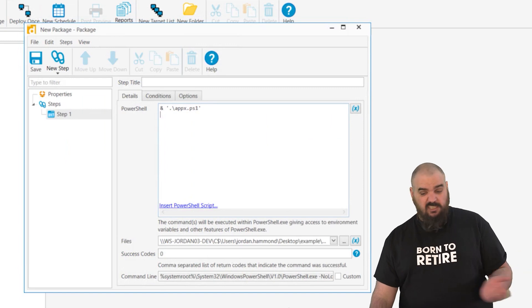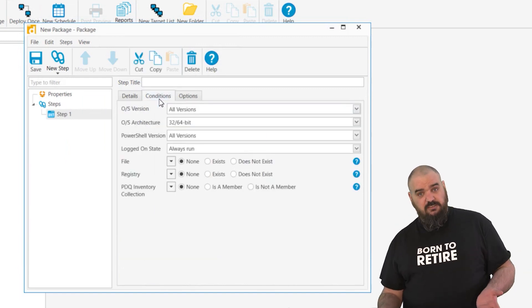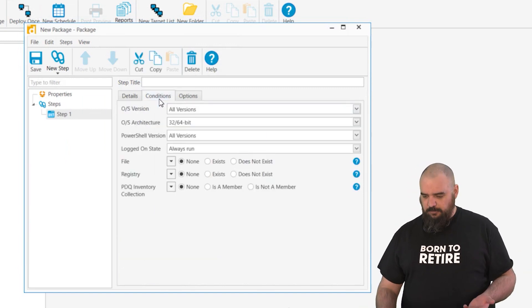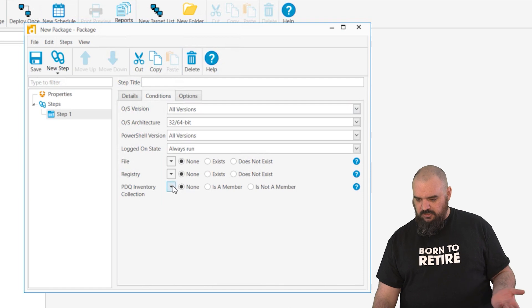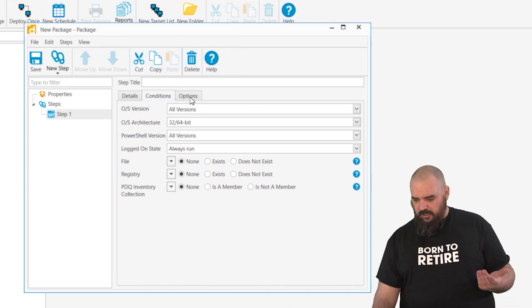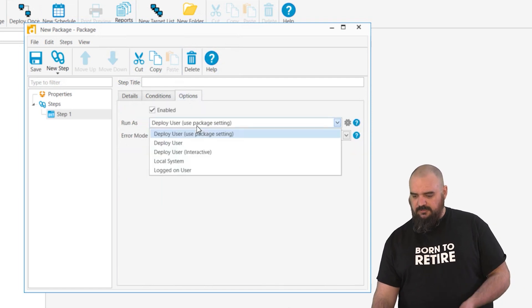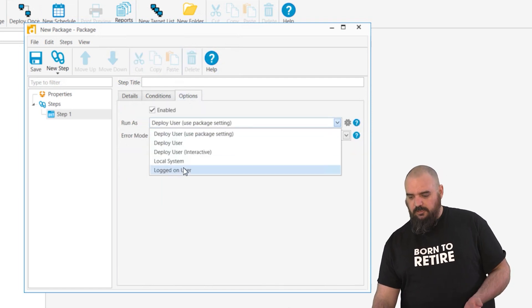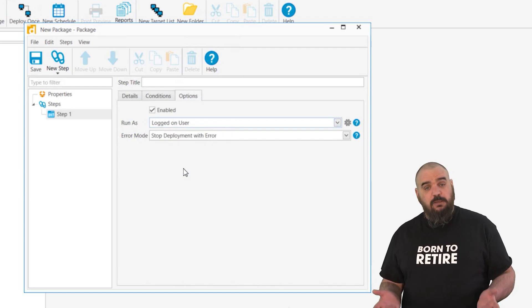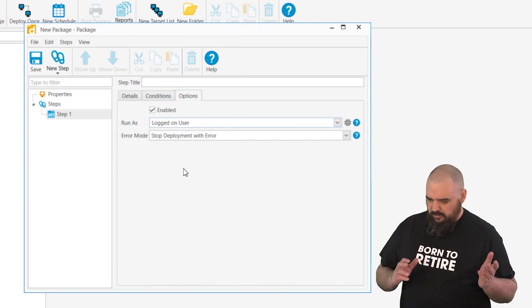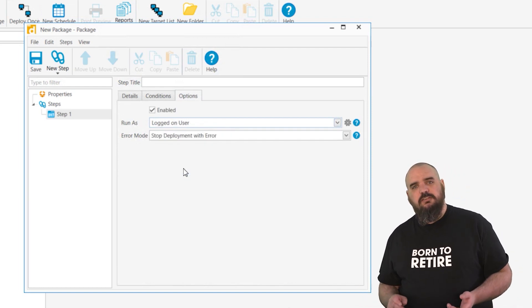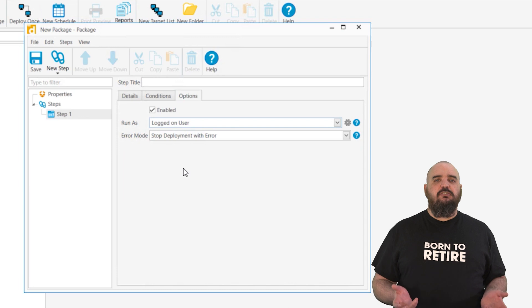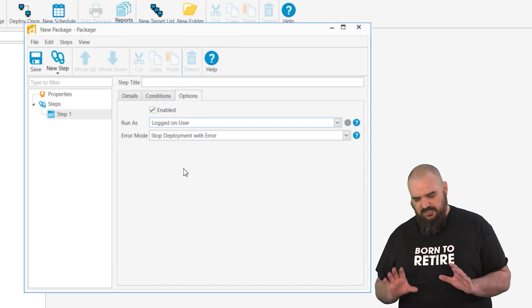And that's pretty much it. In this case where I mentioned it is doing the Apex as per user, you can change under options for it to run as the logged on user. And with that one you can go through when someone's logged on, you can remove all of the Apex things that you don't want while keeping the ones that you do want.